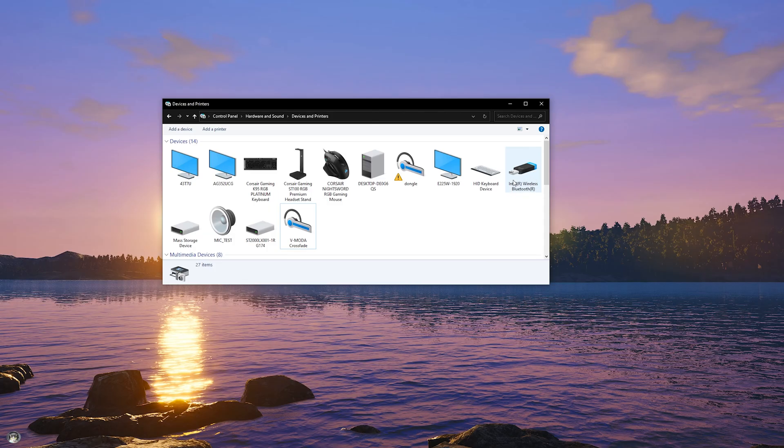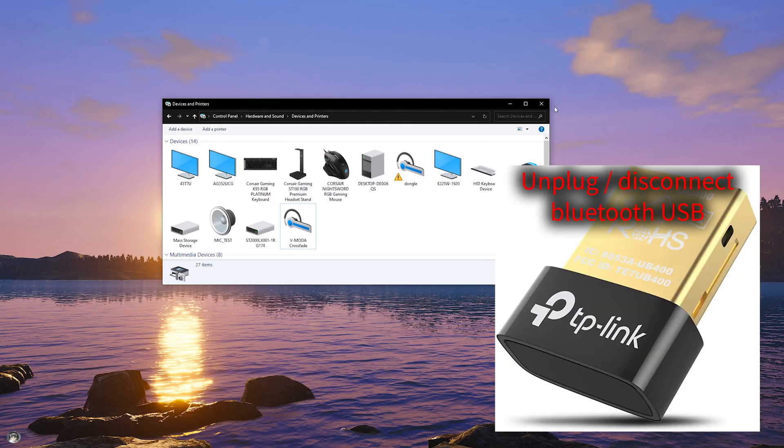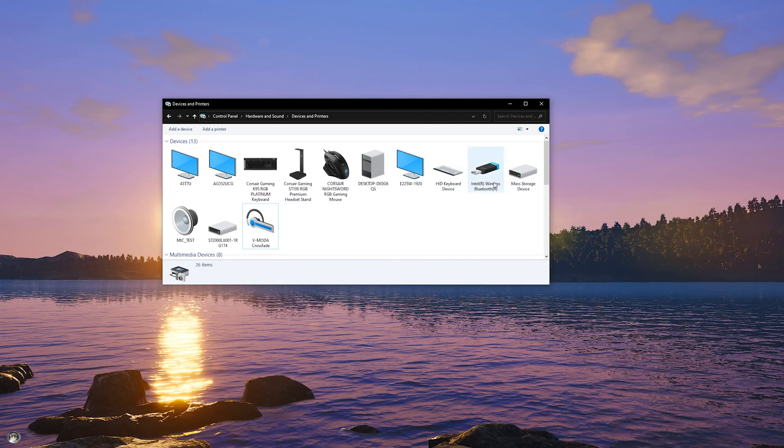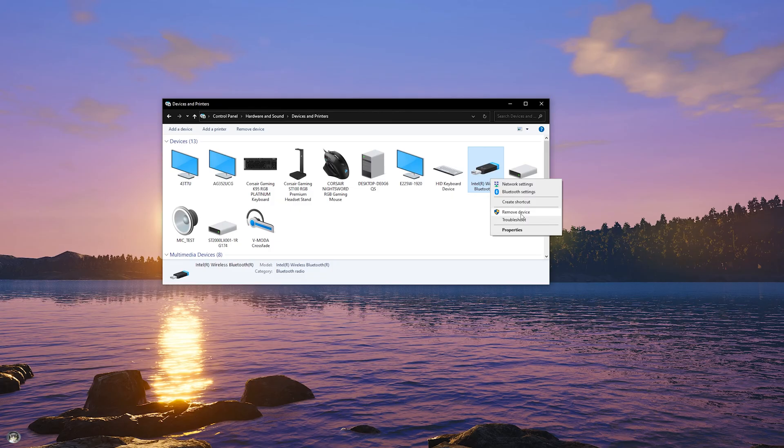Now what I have found to work in my case is disconnecting my dongle. That goes away, the dongle is gone. Now I come over to the Bluetooth wireless that's built in the computer.